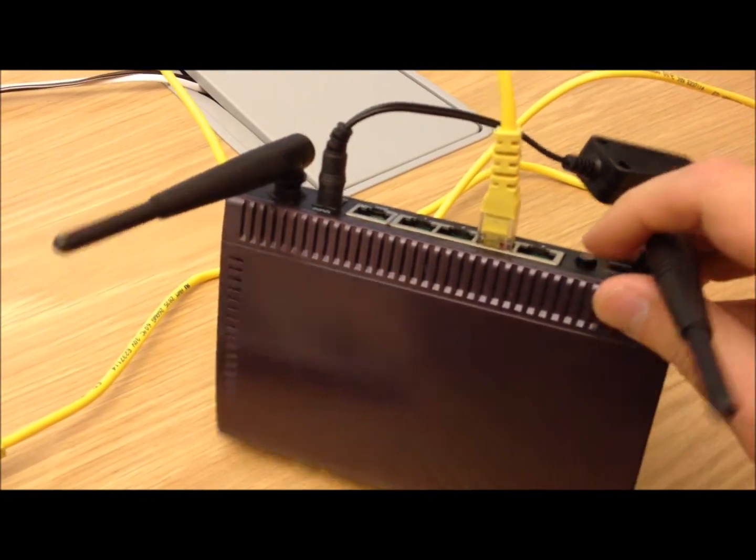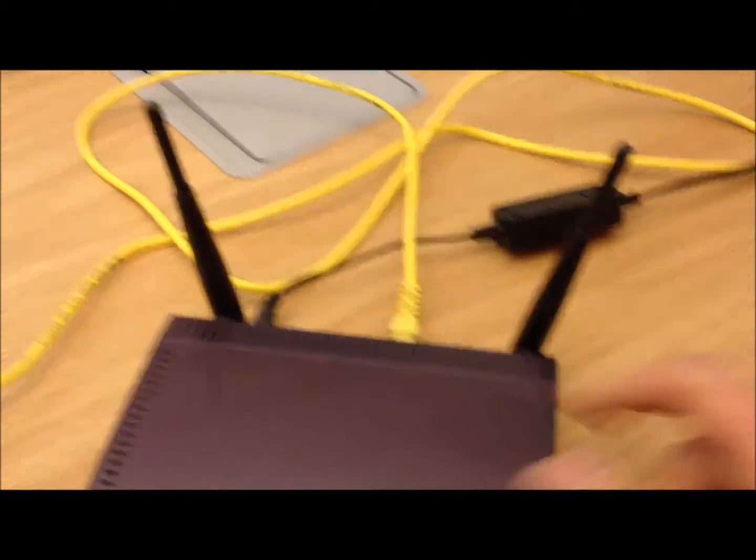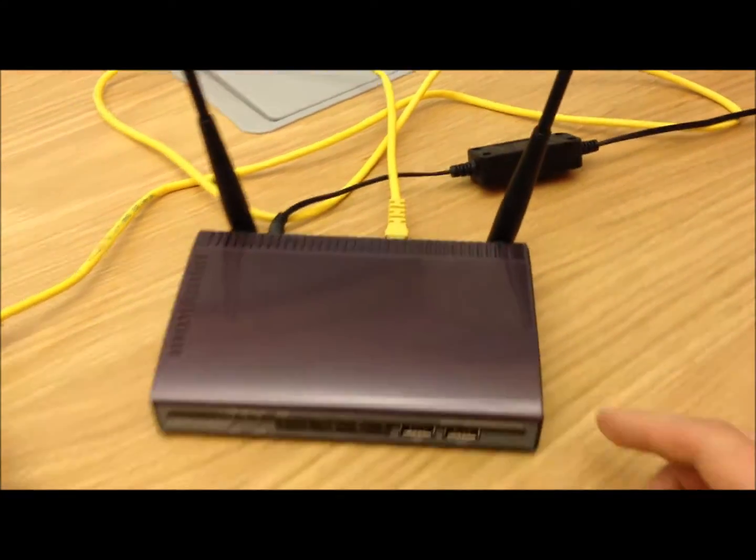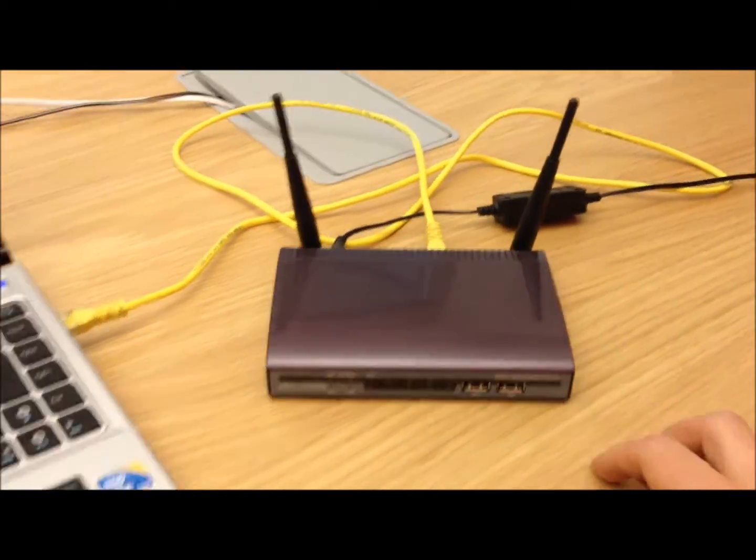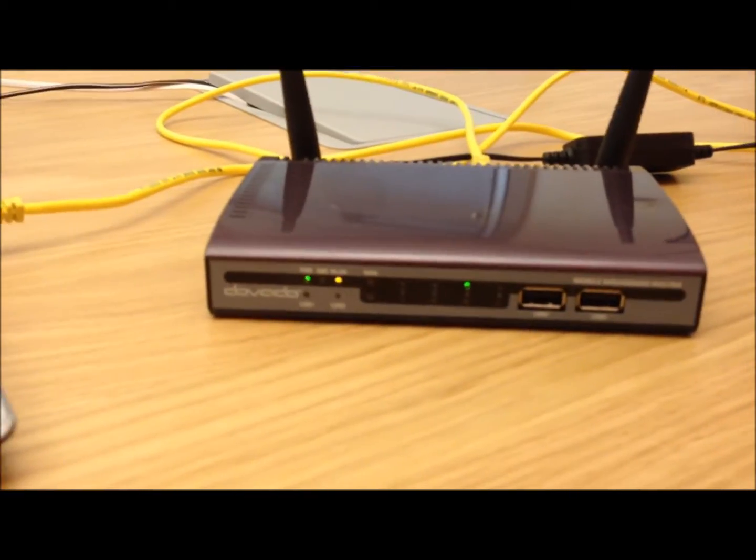So you hold down the button, and then you turn it on, and you keep holding down the button for about 5 seconds, and then you let go of that button. So the router is now on and it's in that state.